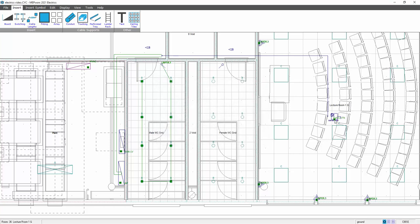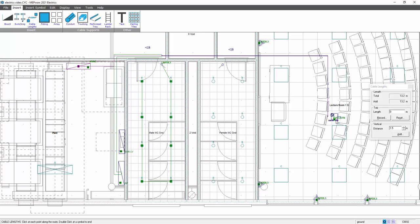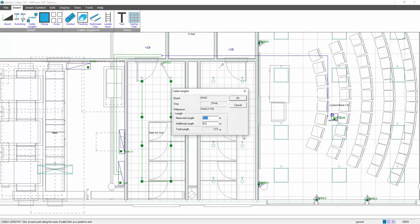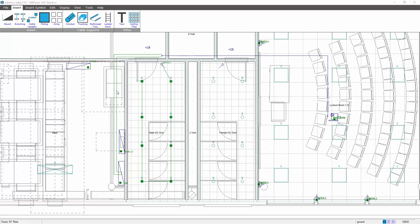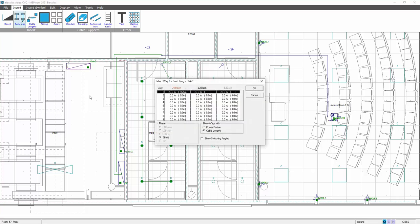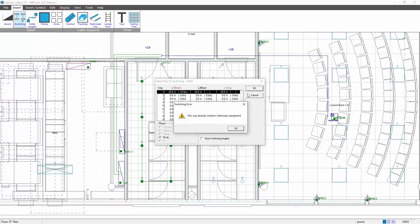Cancel. So that's now got a 20 amp load. Again allocating the cable length to the board, selecting the board, cable lengths, select the board, and then run your cable down to your appliance. And I might have a couple of rises and drops totaling three meters. So now when I go into the HVAC board, and then go to switching, you can see here the 16 and a half amps is allocated on the initial phase.